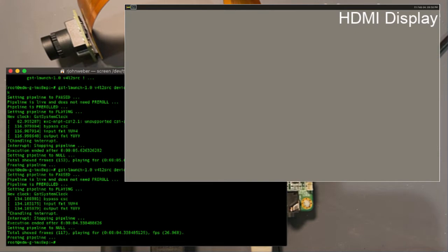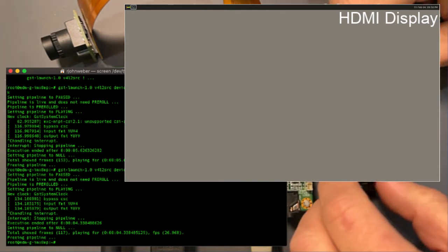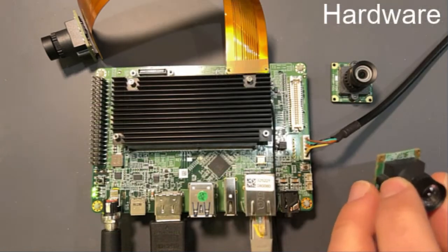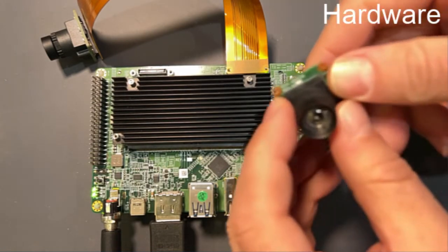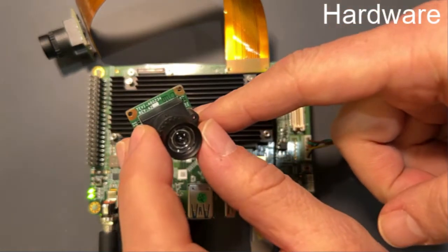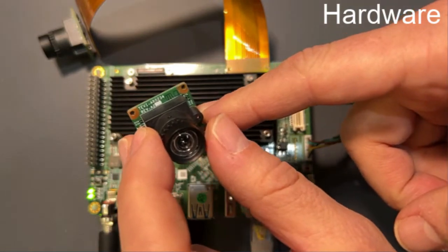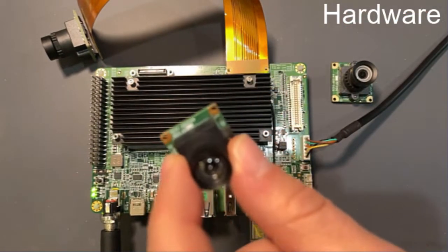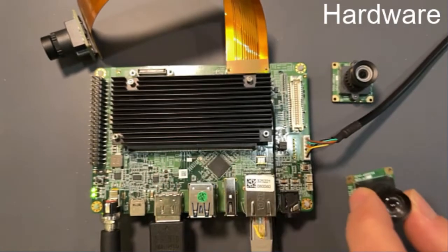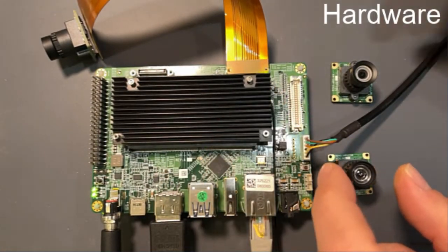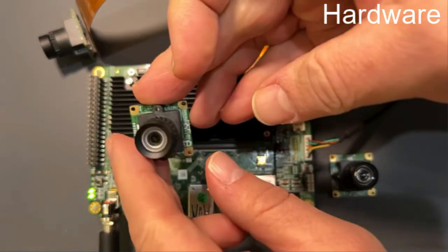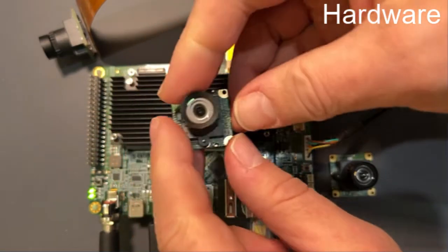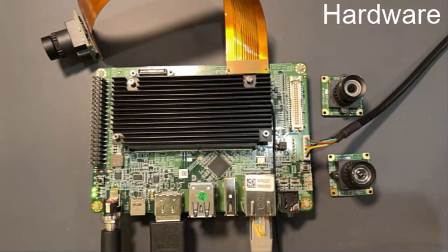So now we're going to use a different image sensor. I have these two here. One of them is a two megapixel image sensor. This is the Tevi AR0234. That's a two megapixel image sensor. And what's a little special about this one is it's a global shutter image sensor. And then this is the Tevi AR0144. This is also a global shutter image sensor.